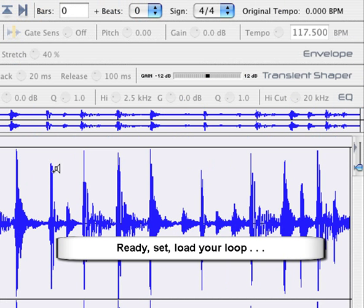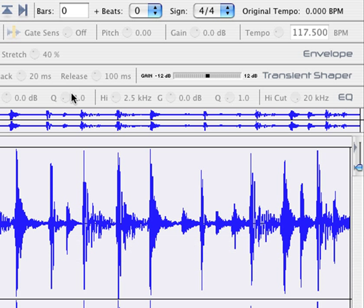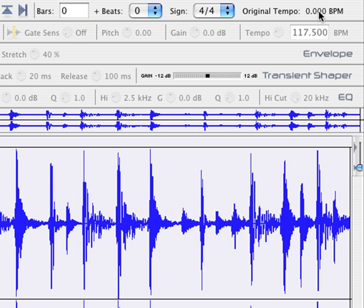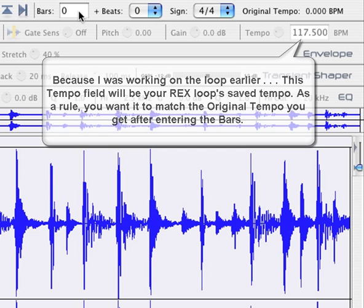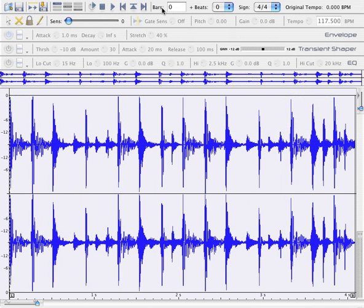The next thing you're going to want to do is figure out how many bars your loop is so that the original tempo gets entered over here. It's already brought in the original tempo from the loop here, but this is the effect and not the actual working tempo.